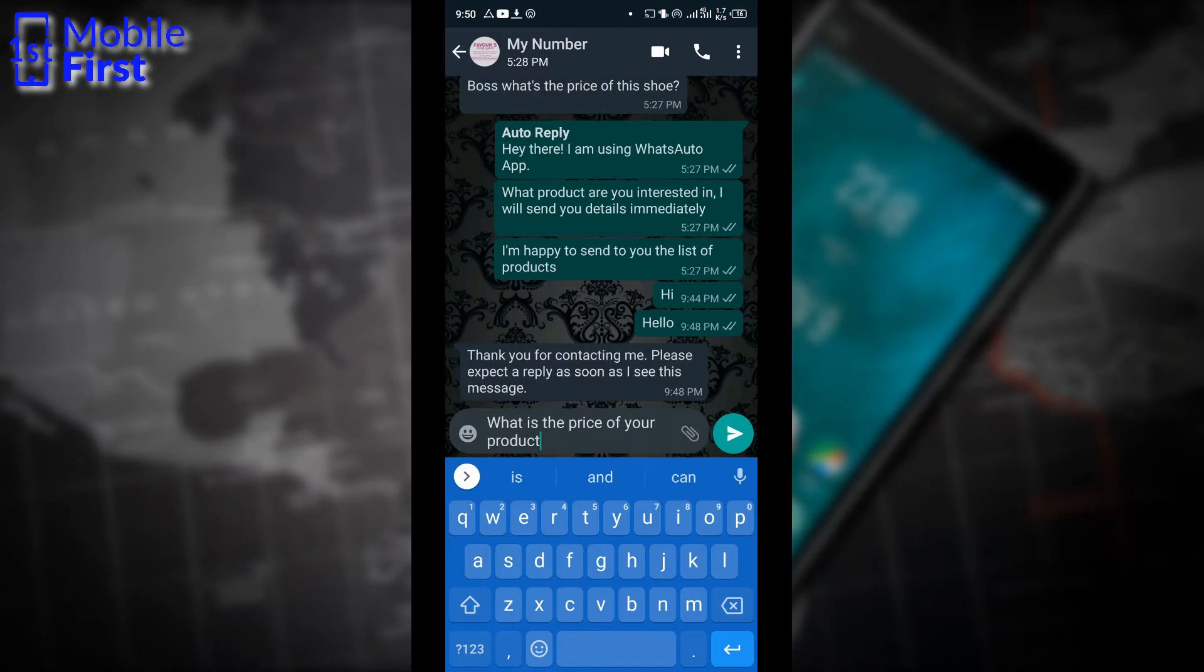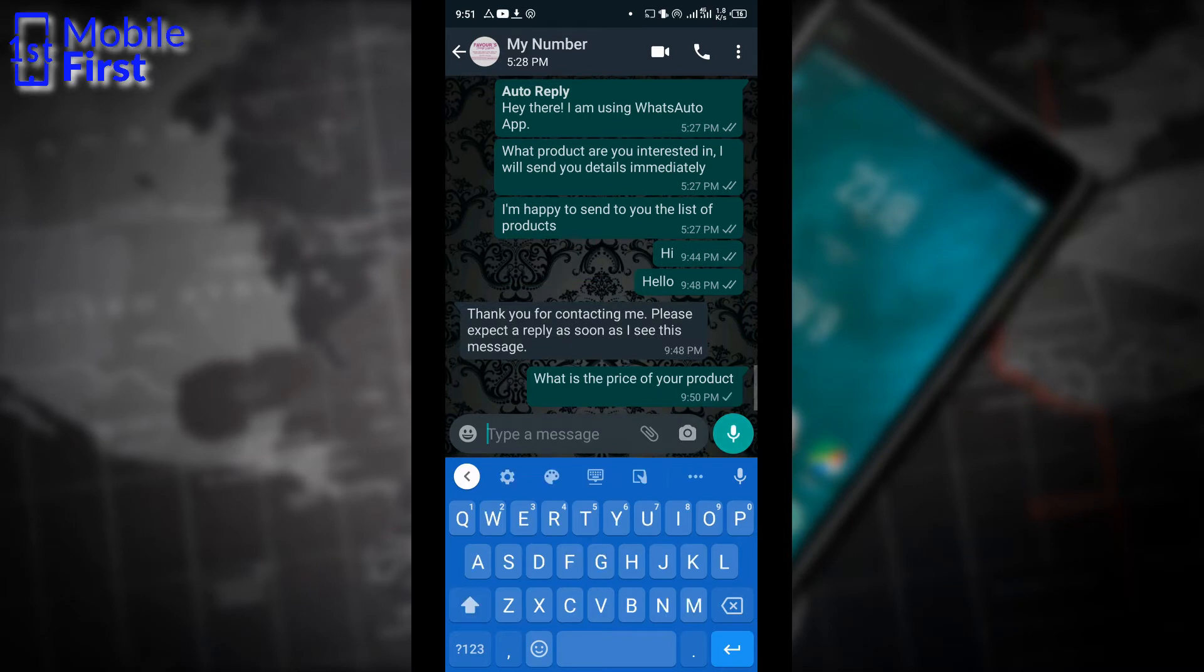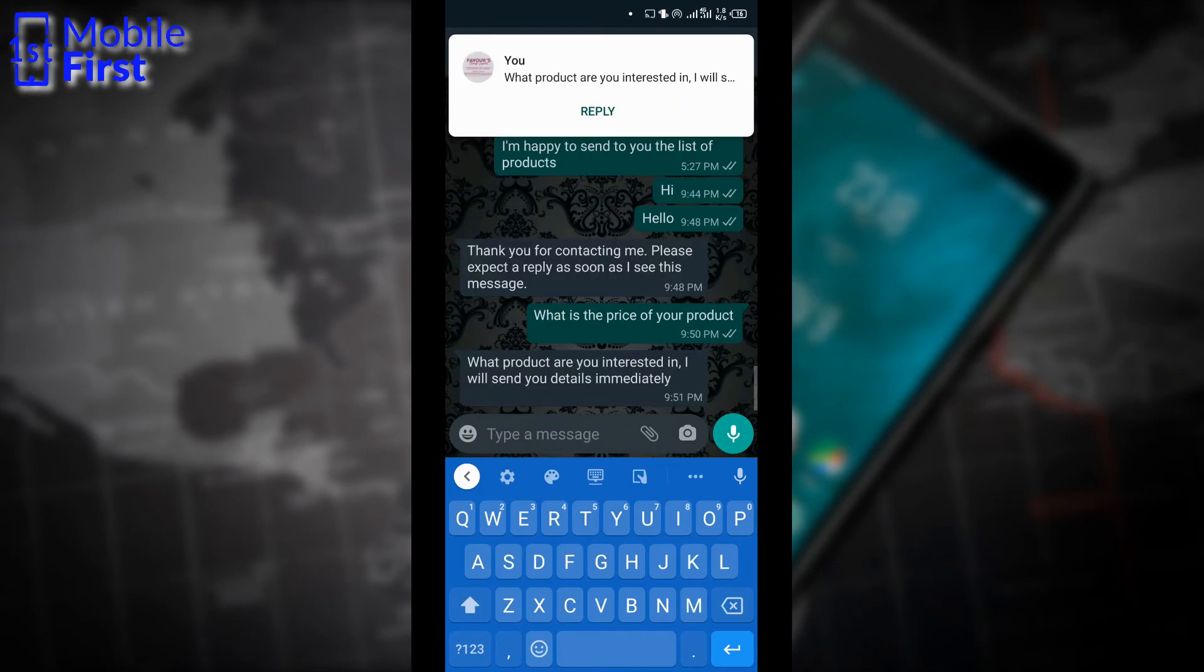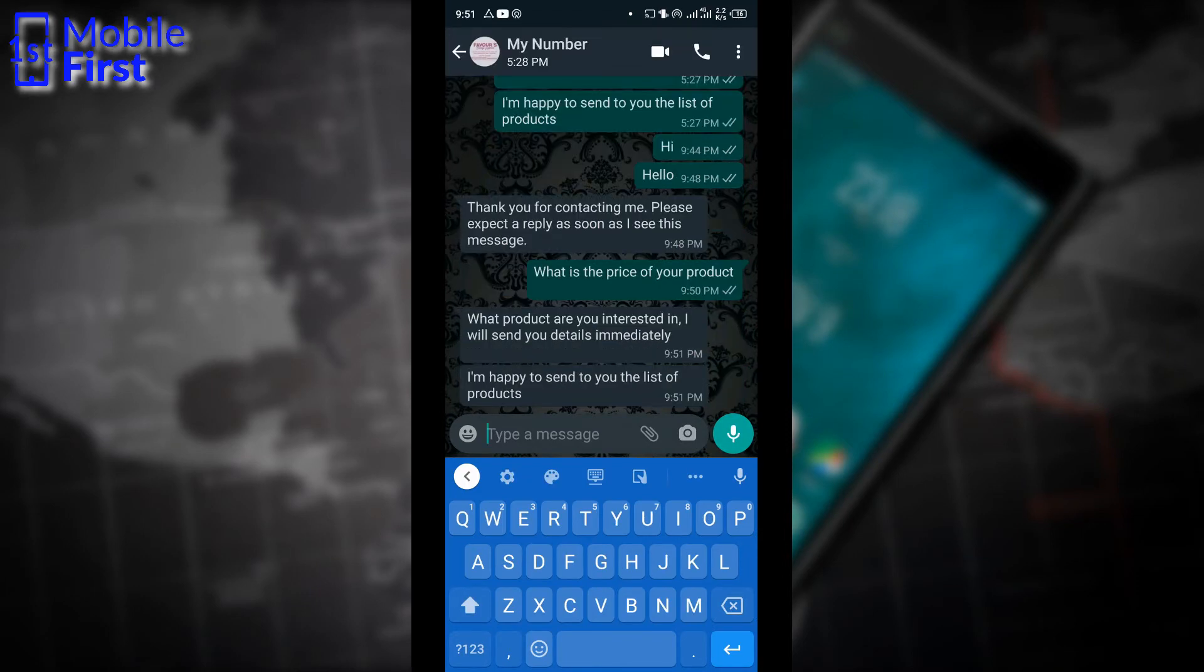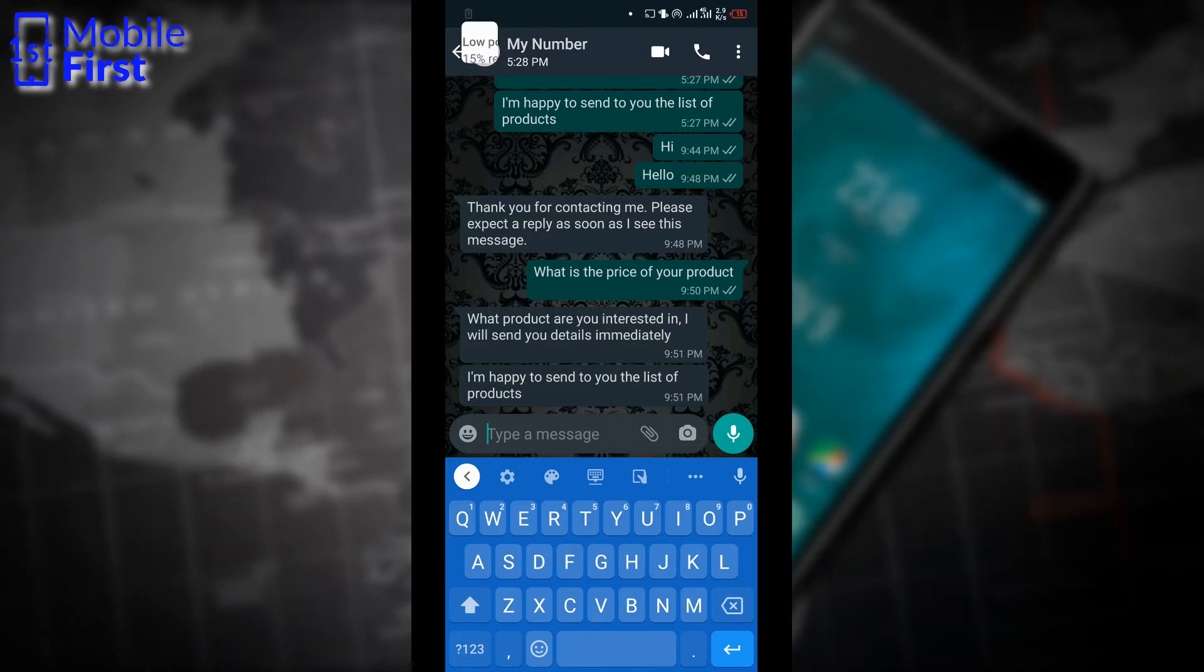Now, as you can see, this other message contains the word price and also contains the word product. So let's send and then see what happens. WhatsBot works very well with rule-based messaging and it also works very well with auto reply.